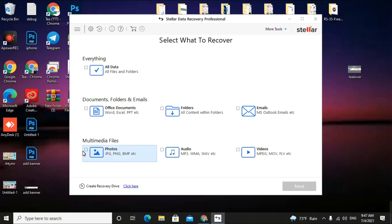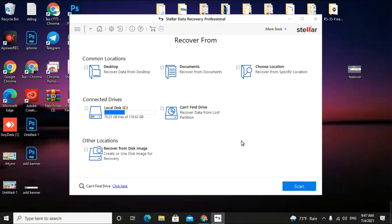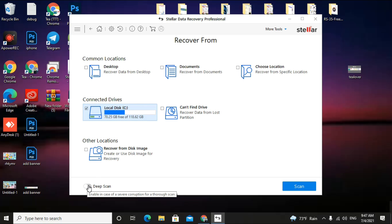I recommend selecting file types one by one — for example, select Photos first. If you select everything at once it can take 10 to 15 hours, and if your PC gets interrupted the recovery will fail. Click Next, then select your drive. I'm selecting C drive here — if your data is on D, select D; if E, select E. Then enable the 'Deep Scan' option in the bottom-left corner and start the scan.